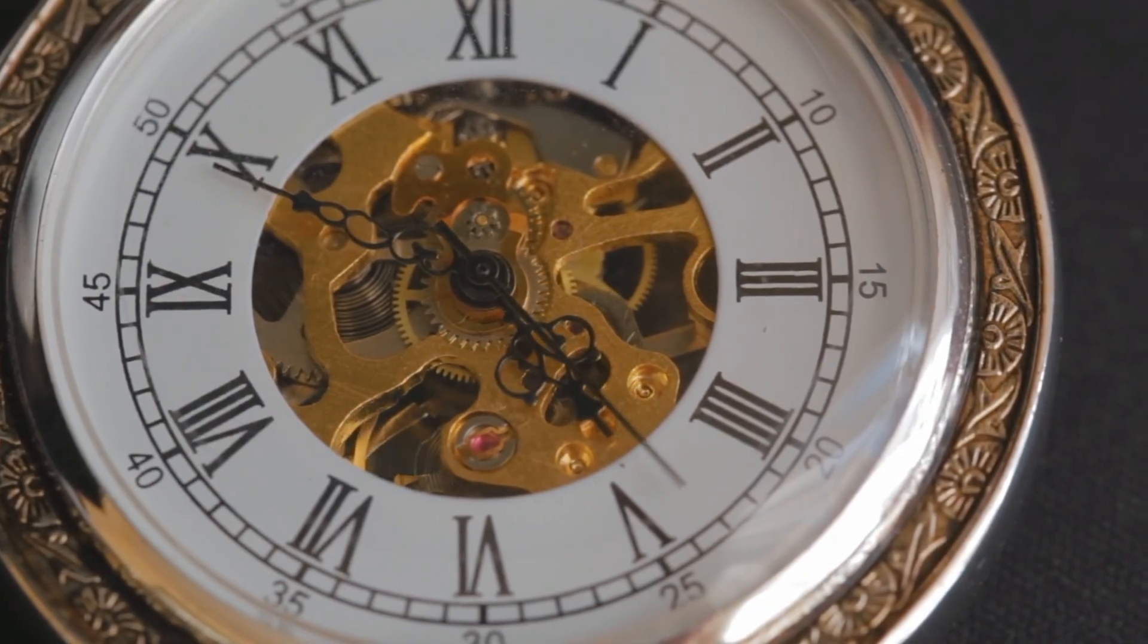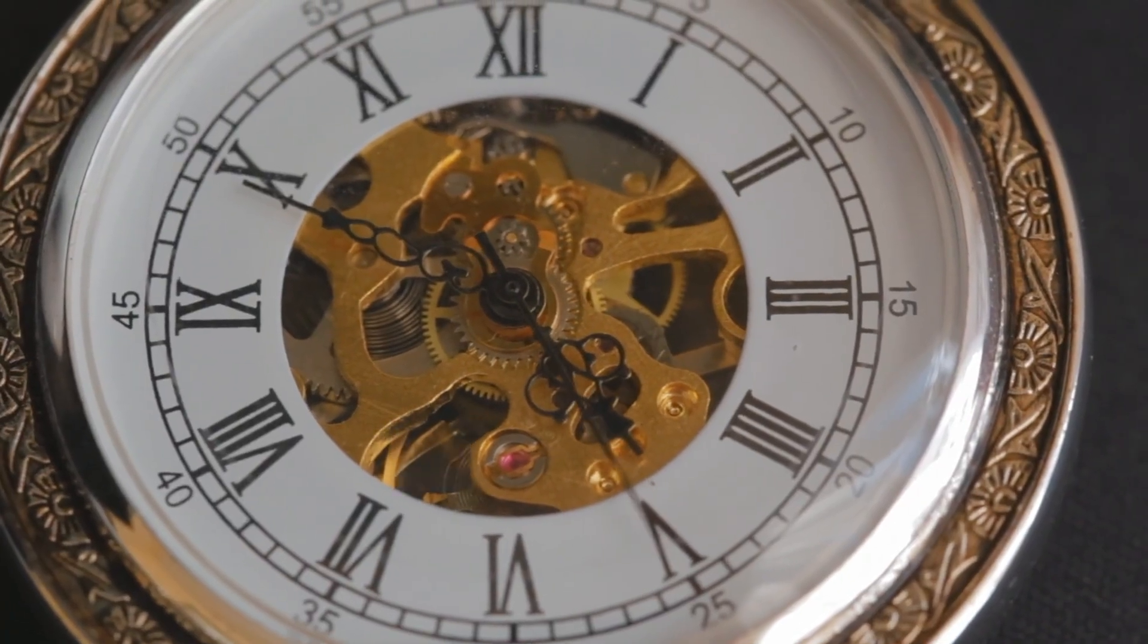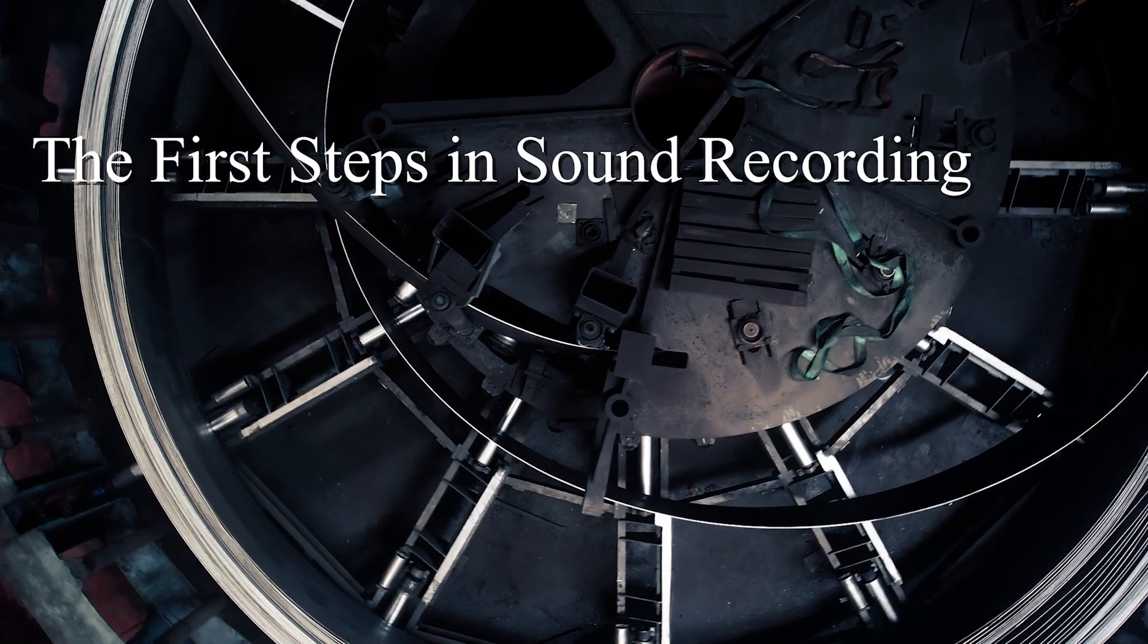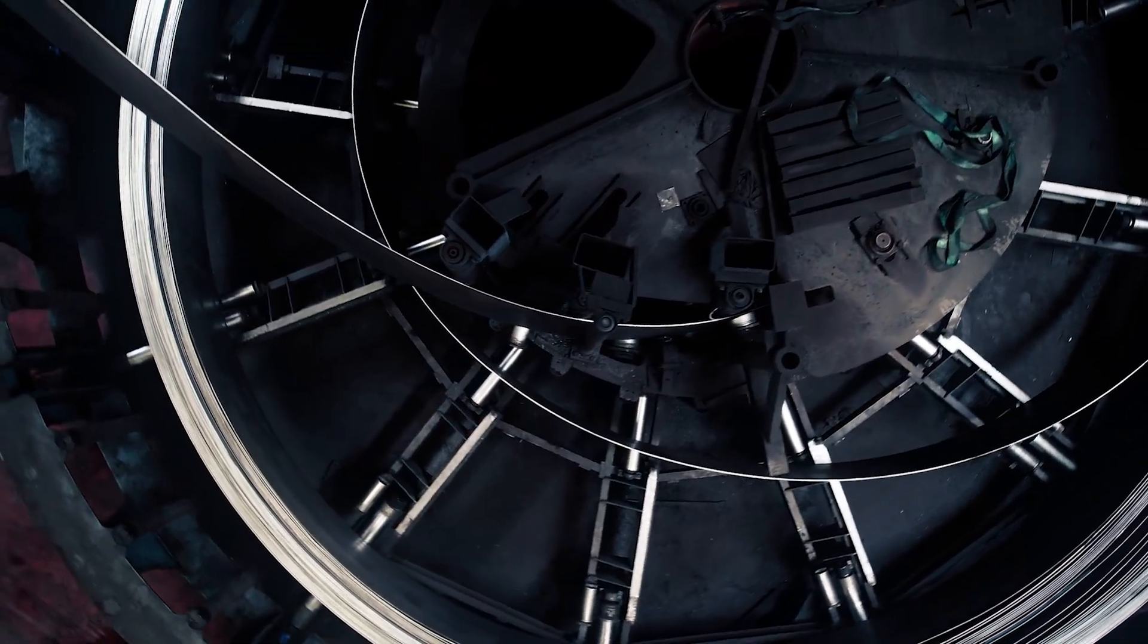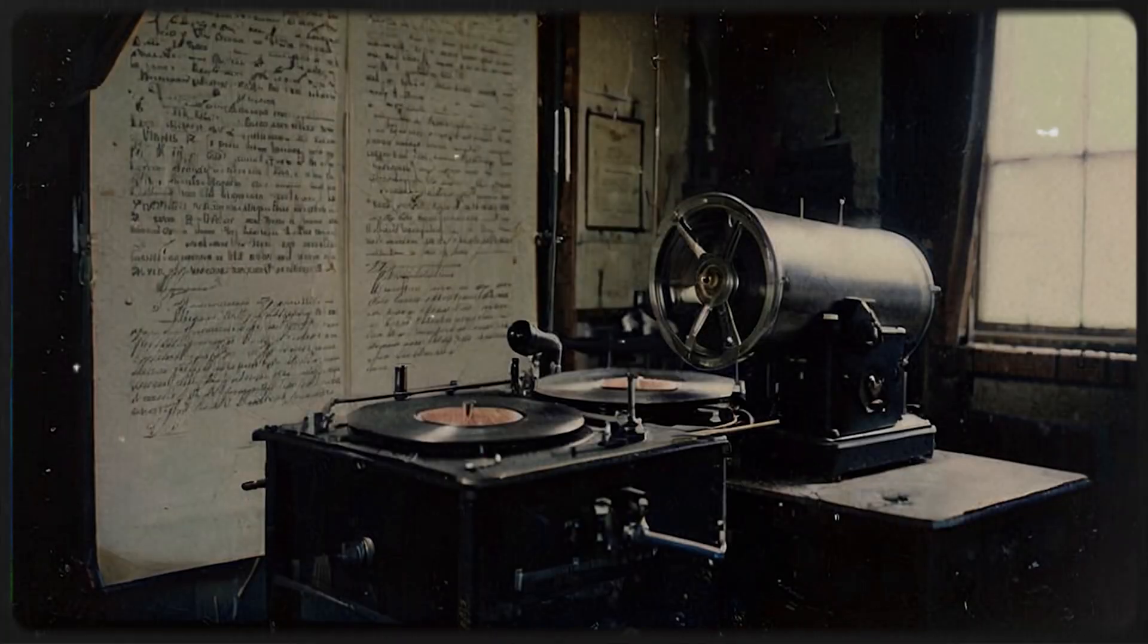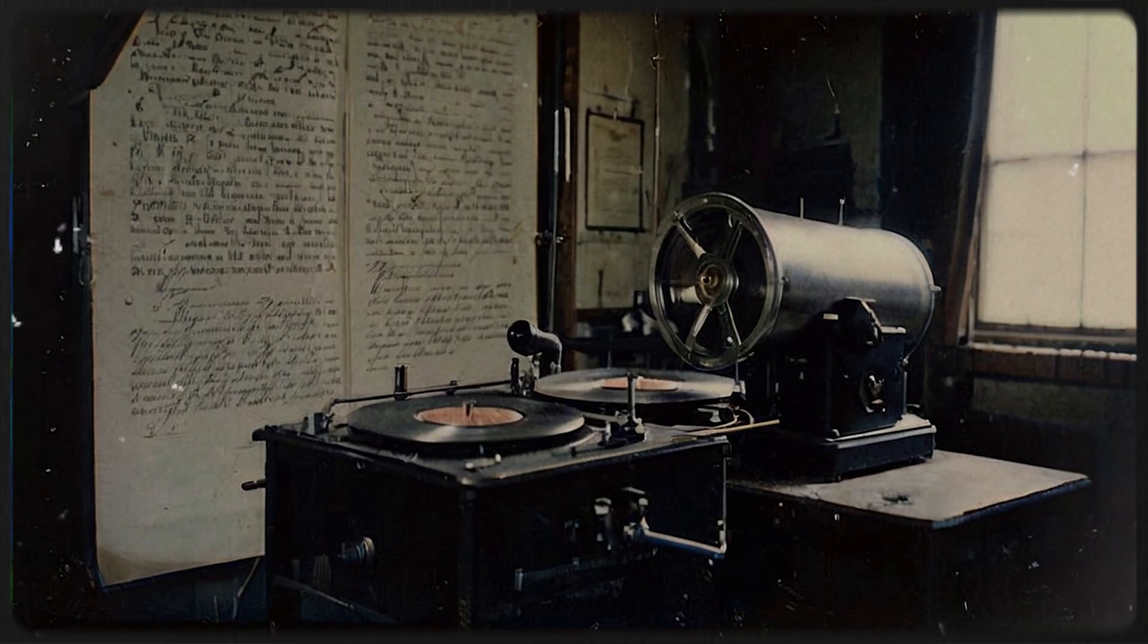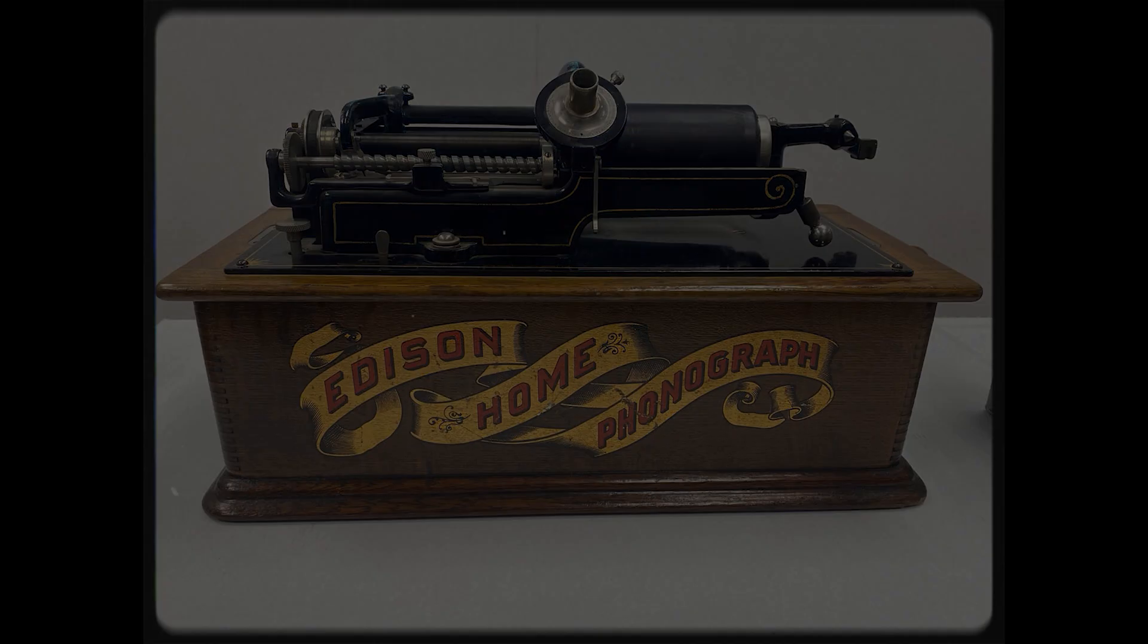Let's rewind time and explore the birth of music production. Before we could produce music in a studio, we needed a way to capture sound. That journey began in the late 19th century with Thomas Edison's phonograph in 1877. This device could record and play back sound using a rotating cylinder wrapped in tin foil. Edison's invention was groundbreaking, but it wasn't designed for music production. It was more of a novelty, used for business dictation and spoken word recordings.